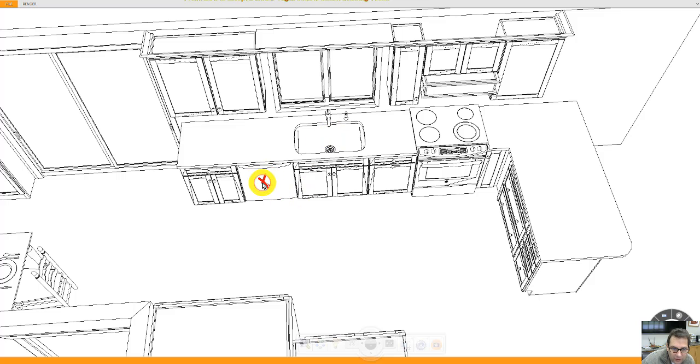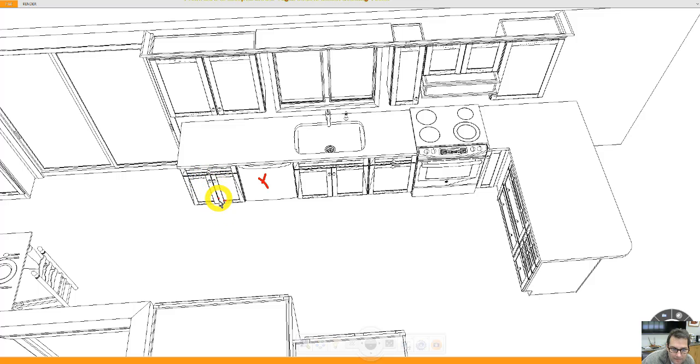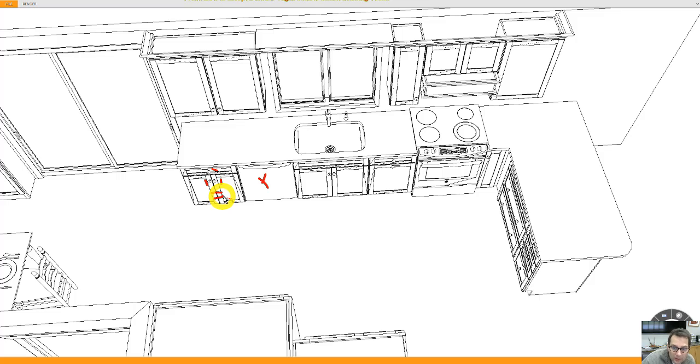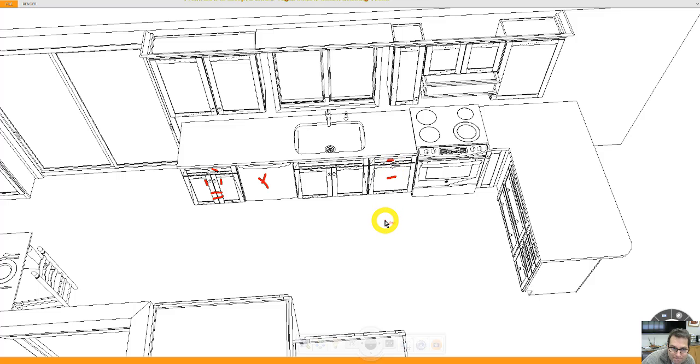Dishwasher here. We can make this three drawers if you want to, like you have today. For the moment, I've put in a drawer, two doors, and then behind these two doors is two roll-out trays. And I've got a double trash pull-out here, working drawer on top.